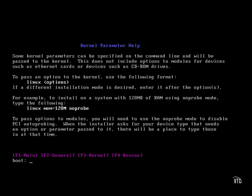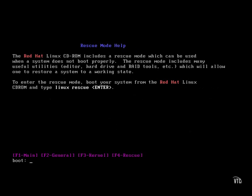And finally, our F4 screen is our rescue screen. This will allow us to go ahead and move into and try to recover any existing Linux installations.